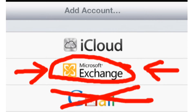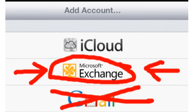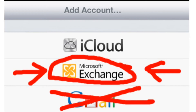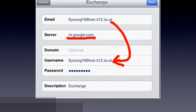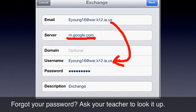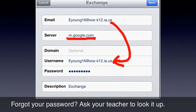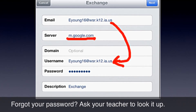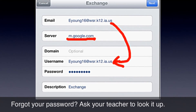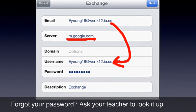If you choose anything other than Exchange, you will not have email addresses auto-populate when you are typing an email. Please enter your school-issued email address. For server, please type m.google.com. There is no domain, so please leave it blank. Username is your email address again, and password is the password that you use when checking your email account online.